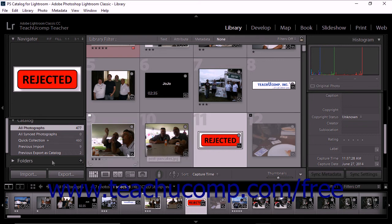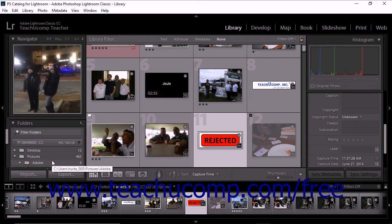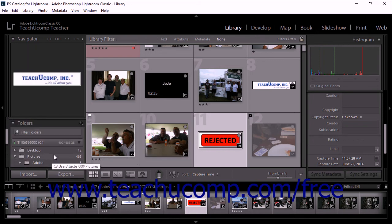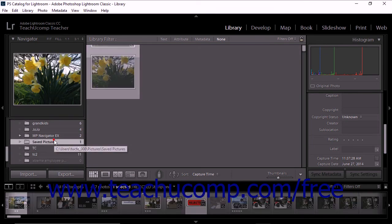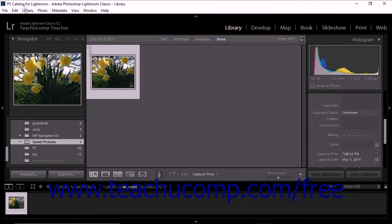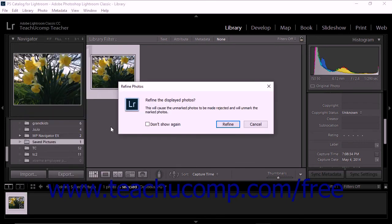To do this, click to select a folder or a collection from the Folders panel or the Collections panel. Then select Library Refine Photos from the menu bar. A dialog box asks you to confirm your choice. Click the Refine button to complete the operation.